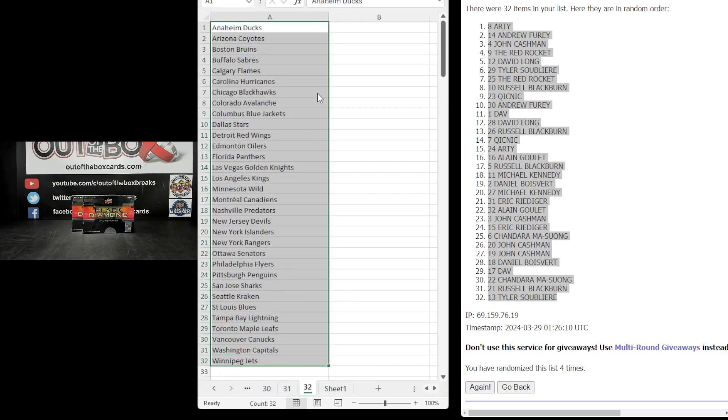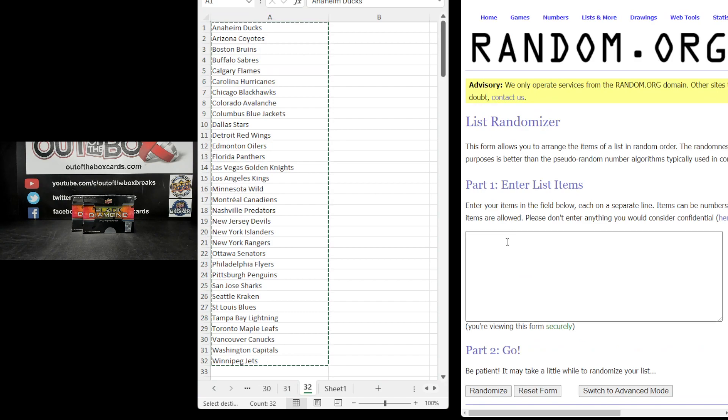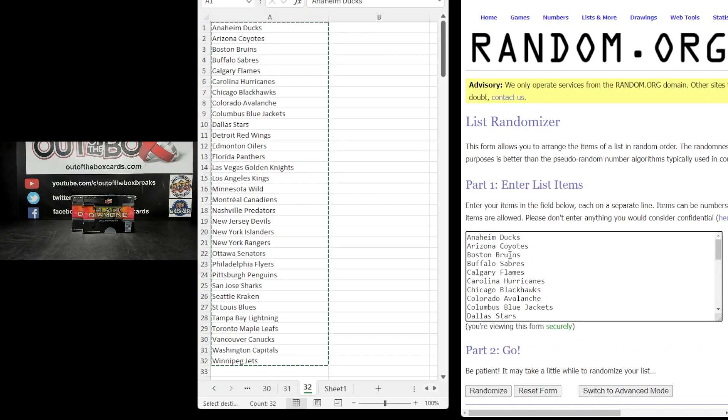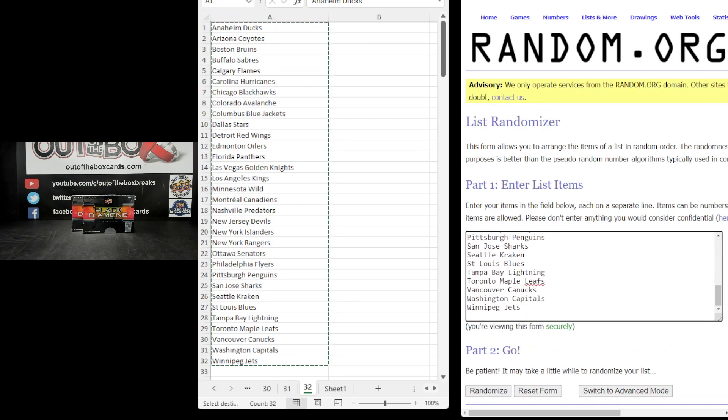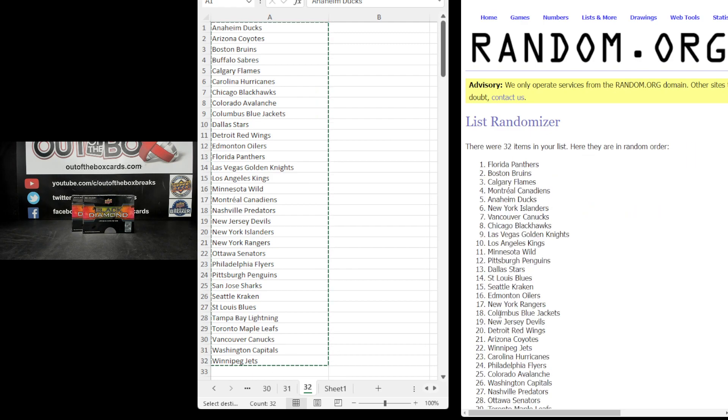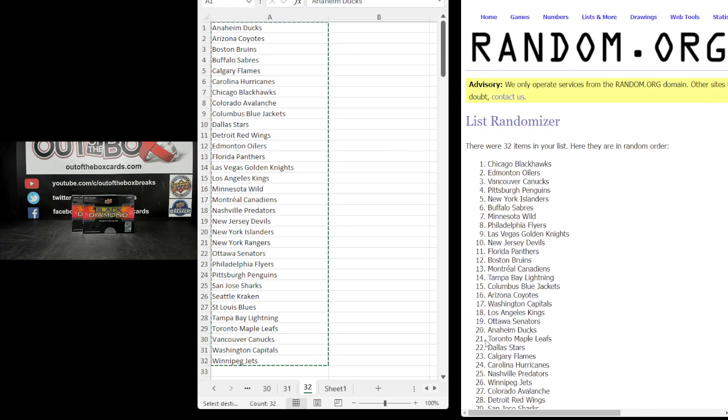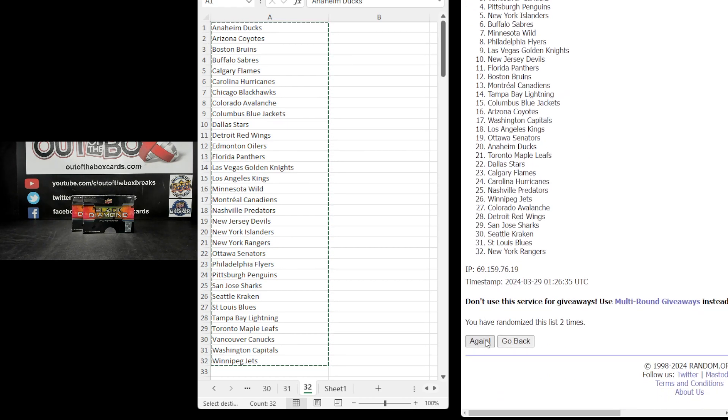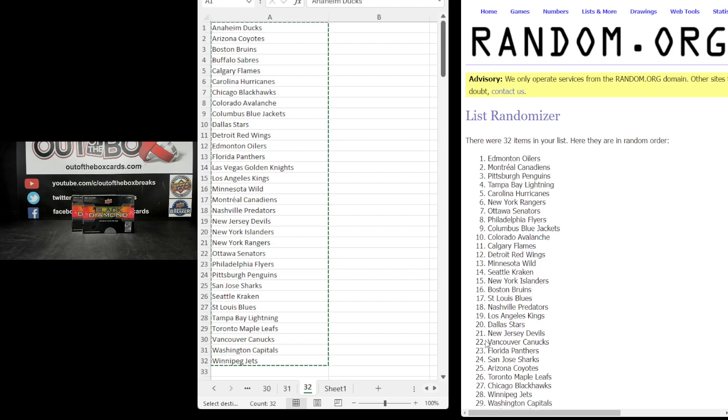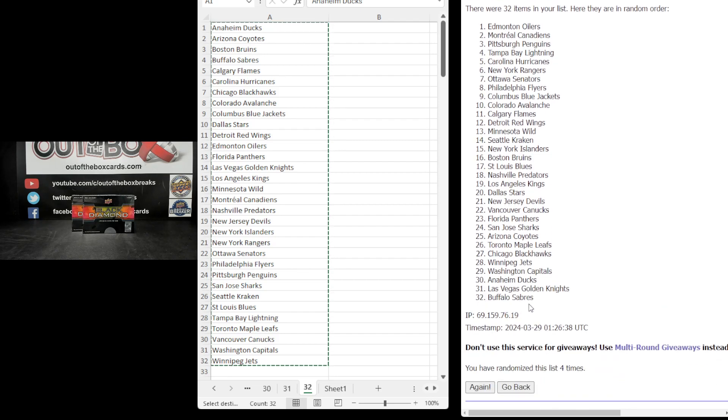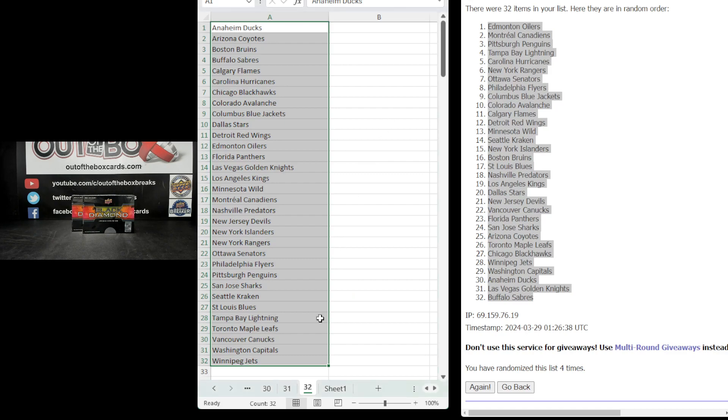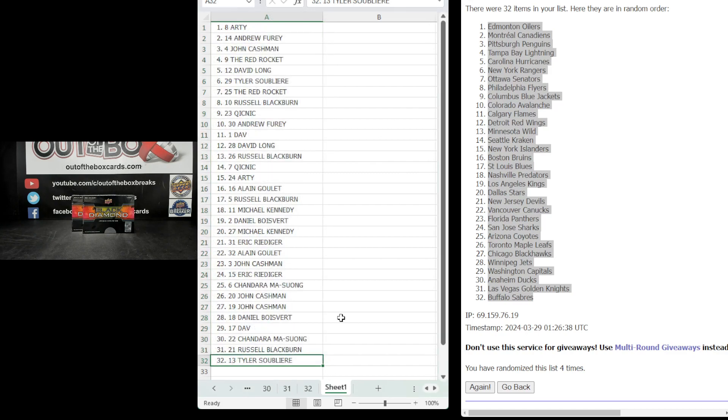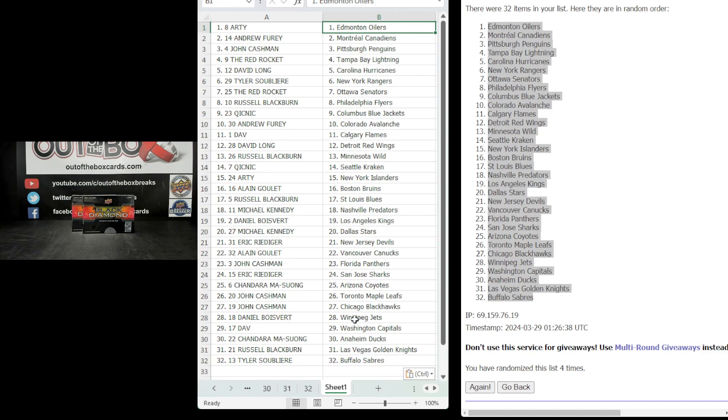Grabbing our teams Anaheim down through to Winnipeg, Anaheim down through to Winnipeg four times, one, two, three, and four. Edmonton down to Buffalo. Edmonton down to Buffalo, here we go with your teams. Shaking with anticipation, nice, good luck.